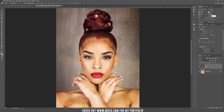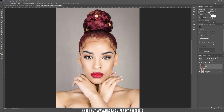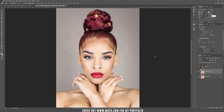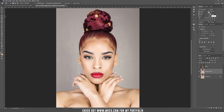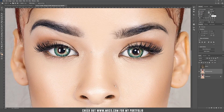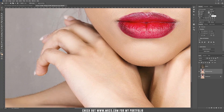Let's delete the layer mask and hide this texture for a while. Let's duplicate this background. Now let's take the object selection tool or press W and press Select Subject. Now let's take the lasso tool, hold Alt or Option, and add this part also to the selection.